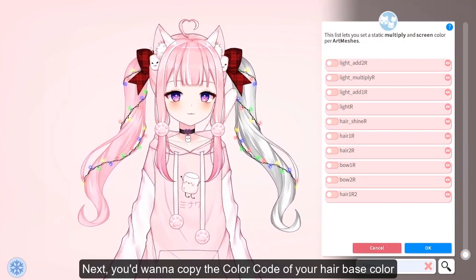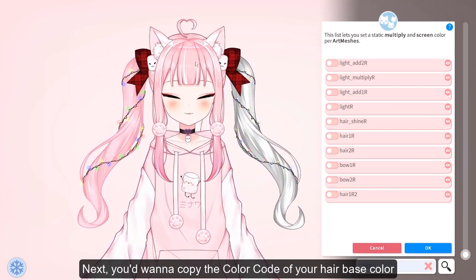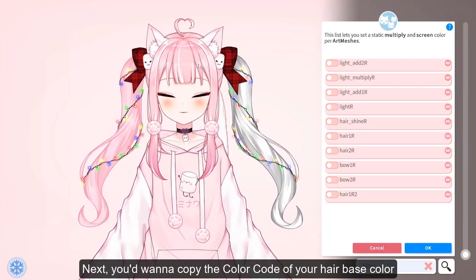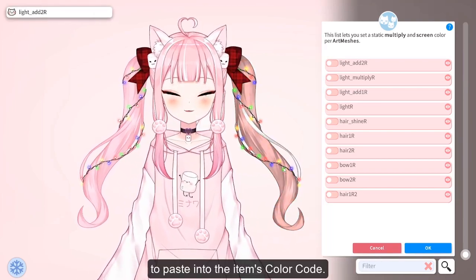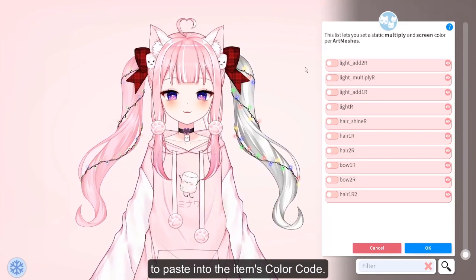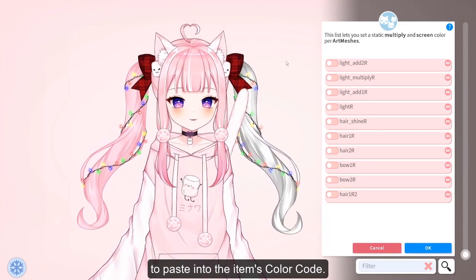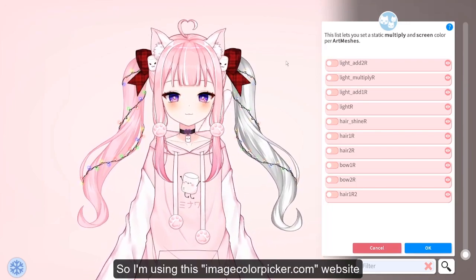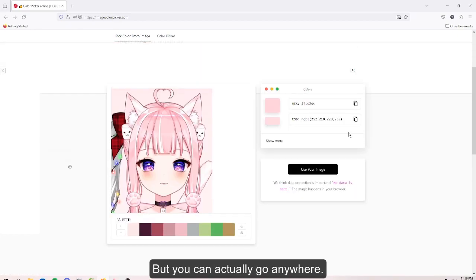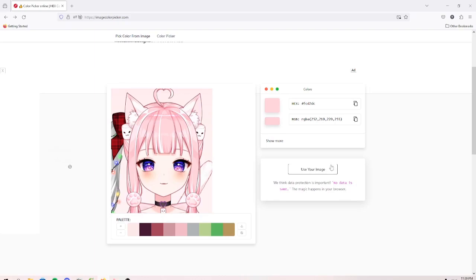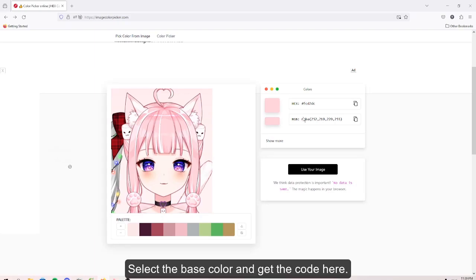Next, you would want to copy the color code of your hair base color to paste into the item color code. I'm using the colorpicker.com website, but you can go anywhere — just select the color and get the code.